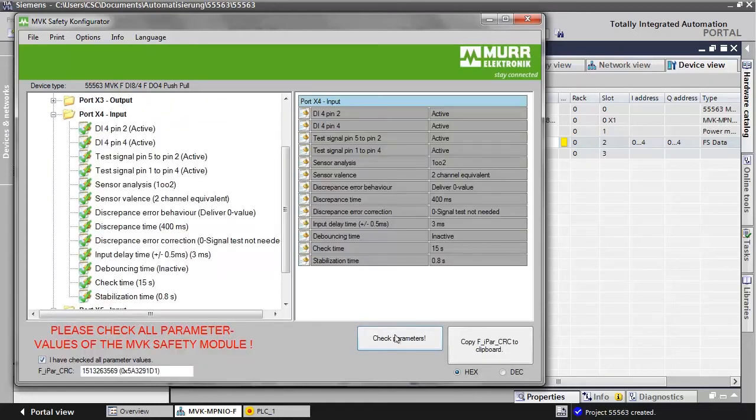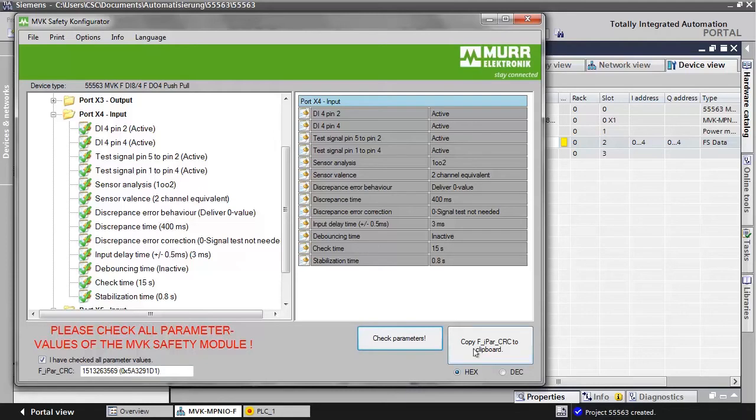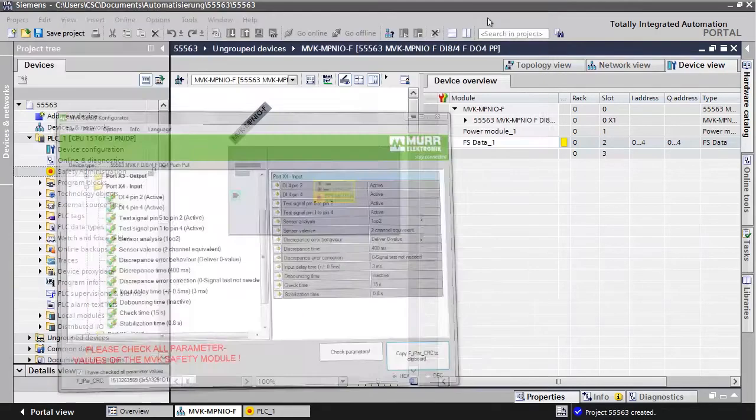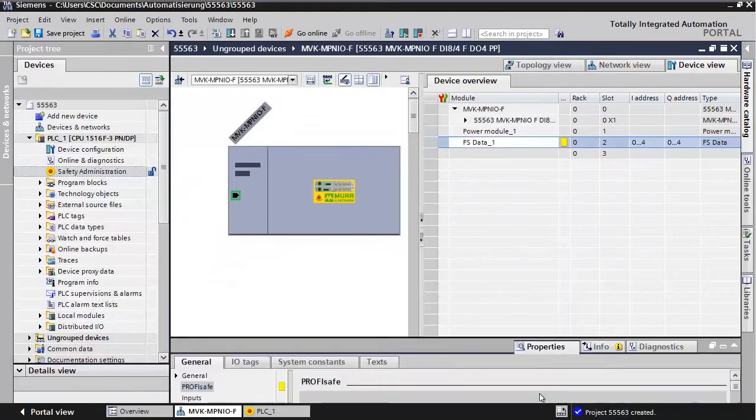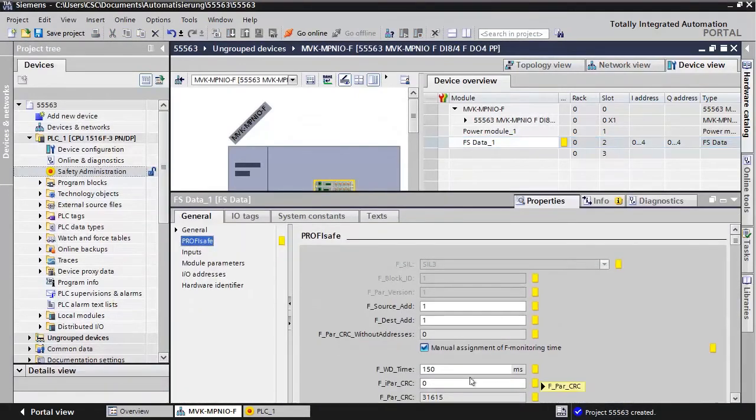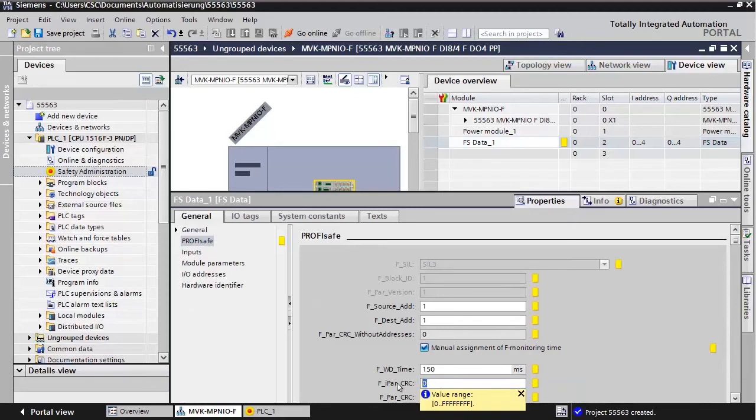Now, we generated the CRC value for the MVK safety module. You can copy it to the clipboard using Copy CRC value to clipboard. Go back to the FS Data module and to the PROFISAFE register. Then, paste the CRC value that was generated before.